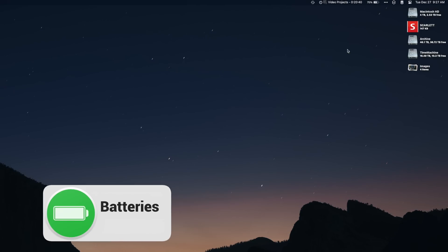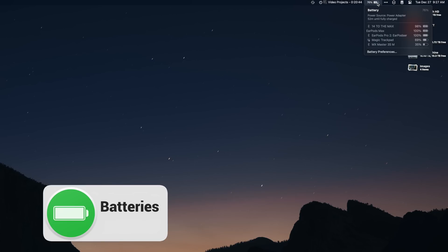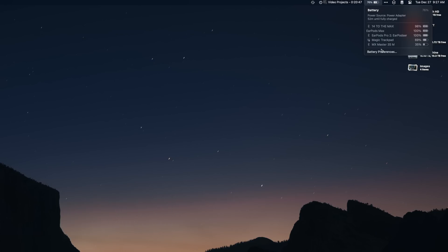Batteries is a really great app to replace the built-in battery level tool in the menu bar. It does everything the built-in tool does, but more. Specifically, it adds the ability to show the battery life of other devices like headphones, keyboards, and mice. I'm genuinely surprised Apple hasn't Sherlocked this one.